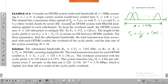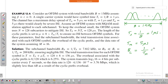The channel has a maximum delay spread of 5 microseconds, so TM equals 5 microseconds. From the delay spread you can find the coherence bandwidth. The coherence bandwidth is 1 divided by TM, which is 1 divided by 5 microseconds, giving 200 kilohertz.